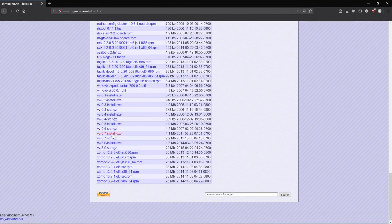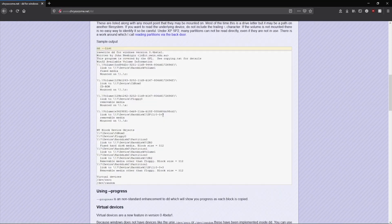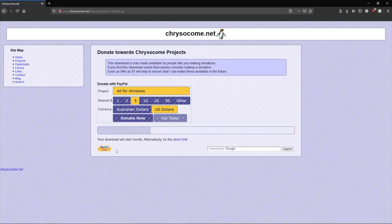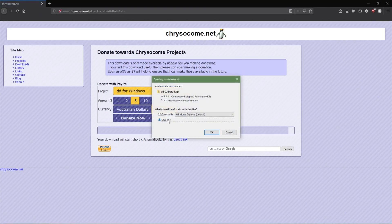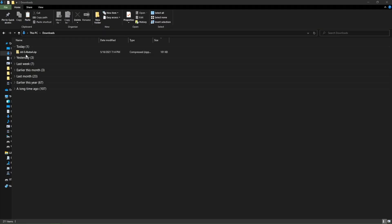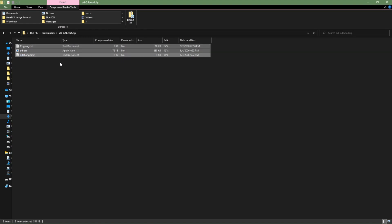We go down to the bottom and we're going to select the 0.04 beta 4, then we'll wait for this. You can also donate - it's definitely a good cause. Go ahead and click Save and then click OK. Once it's downloaded we're going to go to the download folder, open it up, and copy everything and put it in its own directory.